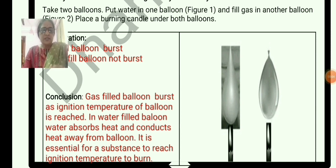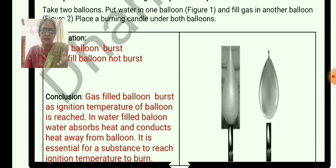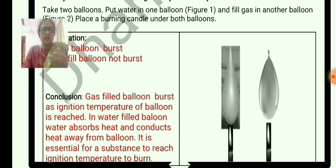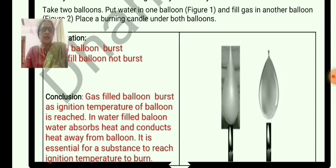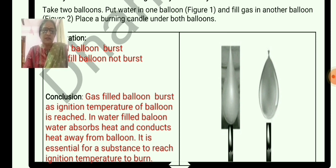A burning matchstick on paper — within 2 or 3 seconds it will burn. But a new burning matchstick held near wood — within those seconds it won't burn. The wood will not reach its ignition temperature, so it won't burn. Each combustible substance has its own ignition temperature at which it will catch fire.